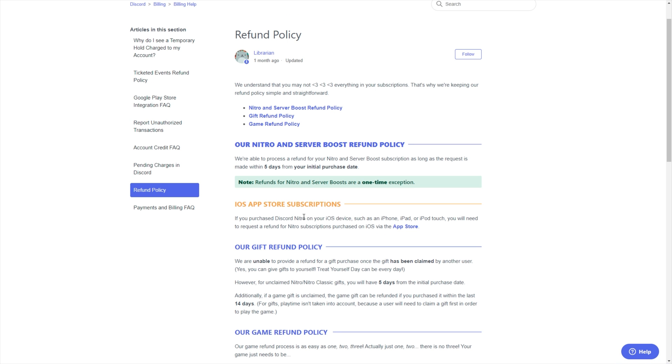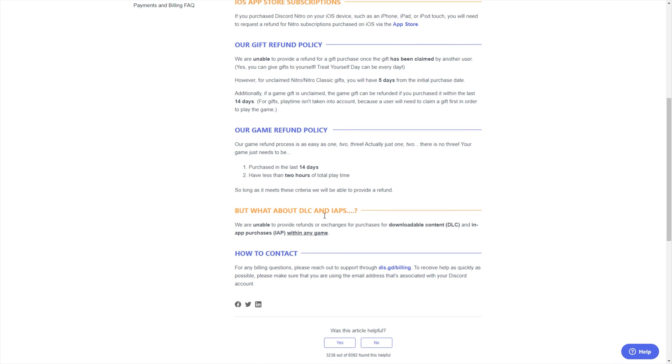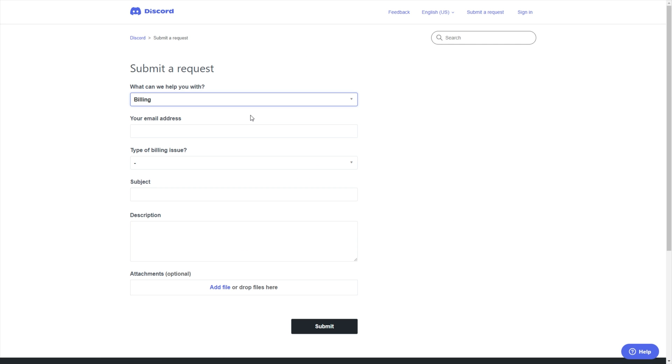If you're sure that your purchase was fewer than five days ago and you're able to refund it, simply head across to the next link in the description down below, which is dis.gd slash billing. This is a short link that takes you across to Discord's support page, submit a request, and you already have billing selected here.